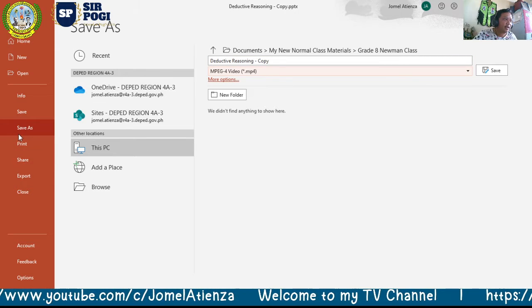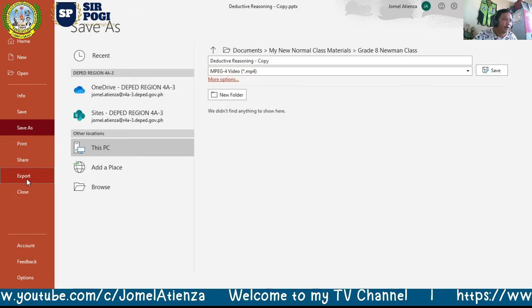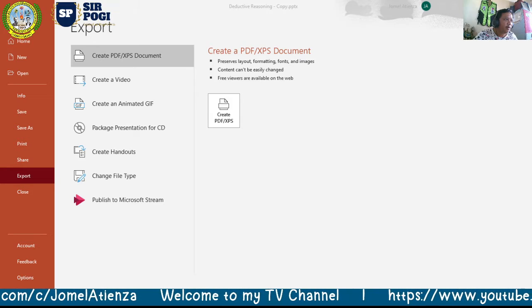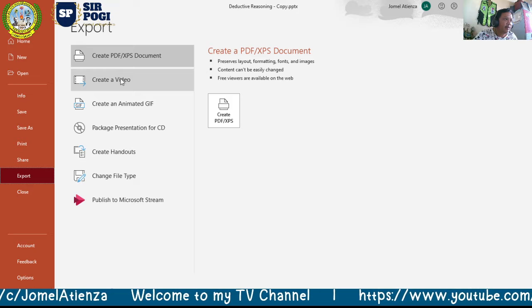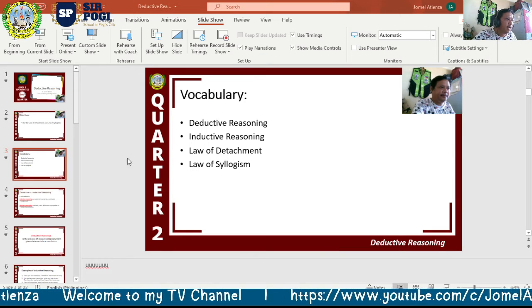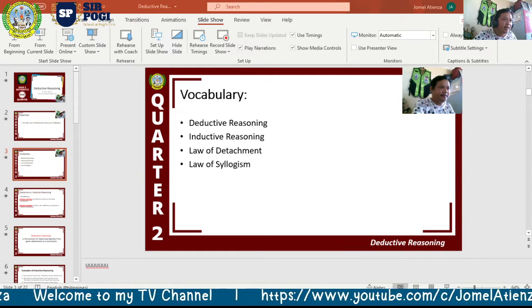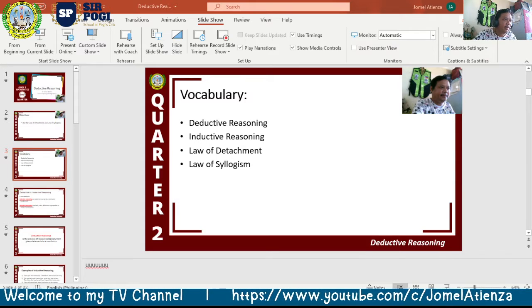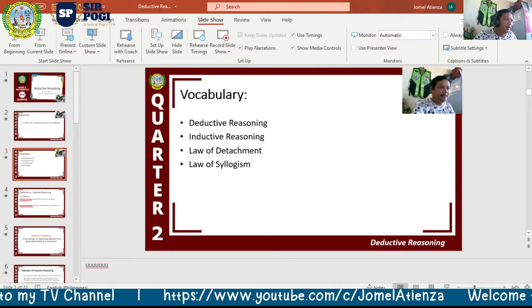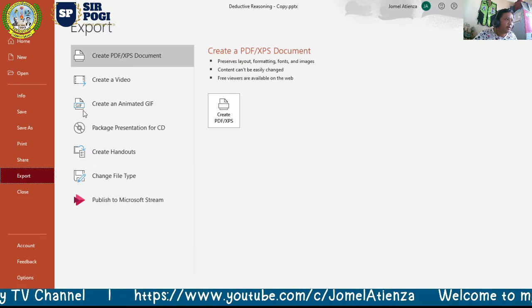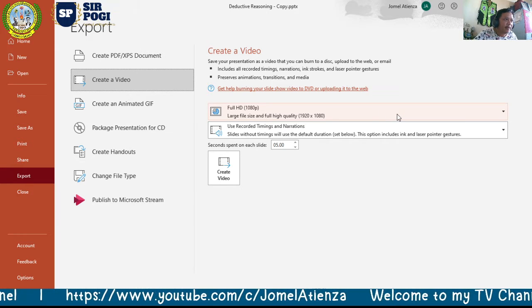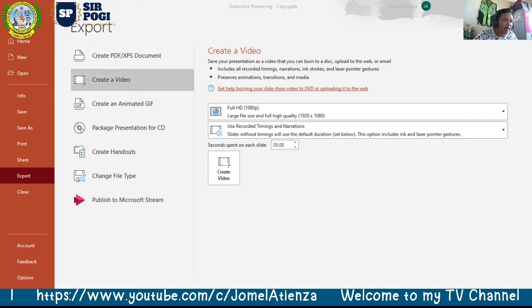The other method is using Export. Go to Export and you'll see 'Create Video' — click that. It will bring up the Create Video interface. You can see it defaults to Full HD — let's change that.